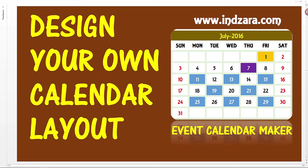In this video, we will see how we can design our own calendar layout in the Event Calendar Maker Excel template.